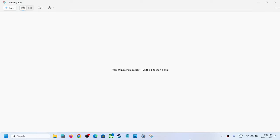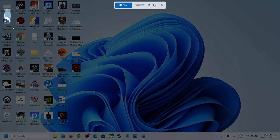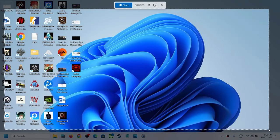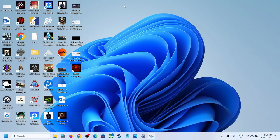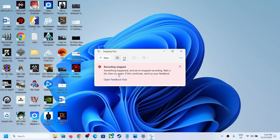Hello guys, welcome to my channel. So whenever you try to do a screen recording and when you select the video, when you click on new and try to do a screen recording, if you are receiving this error which says 'Recording stopped. Something happened, we have stopped recording. Wait a bit then try again. If this continues, send us your feedback.' If you are facing this problem, then please follow the steps shown in this video.